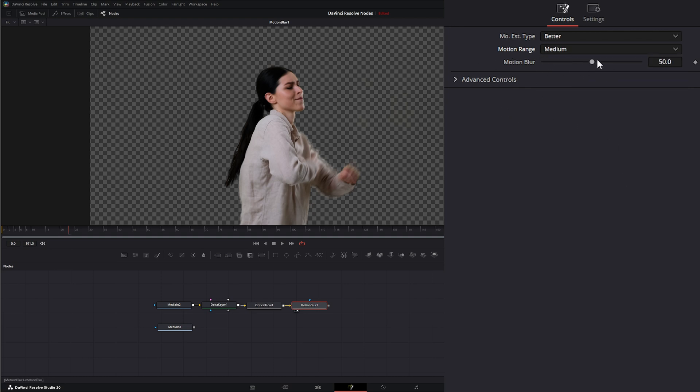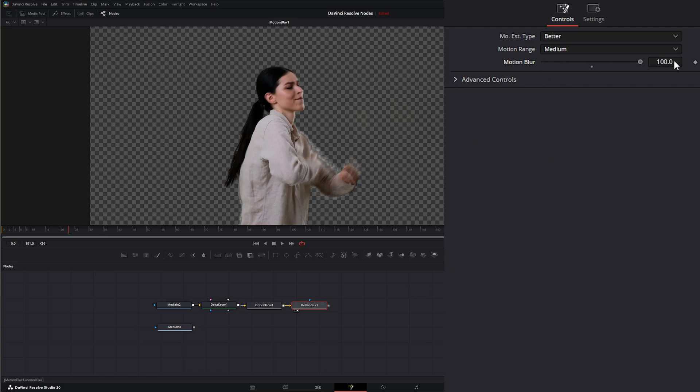Under our motion blur, if I stick it down to zero, that means it's applying none. The more I raise it, the more motion blur it is applying.